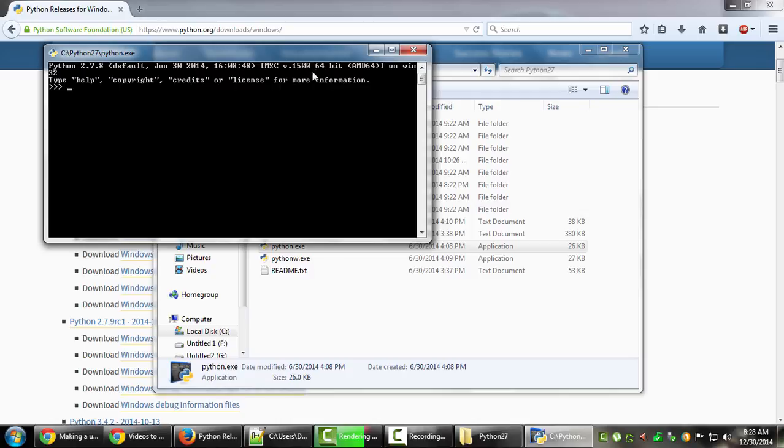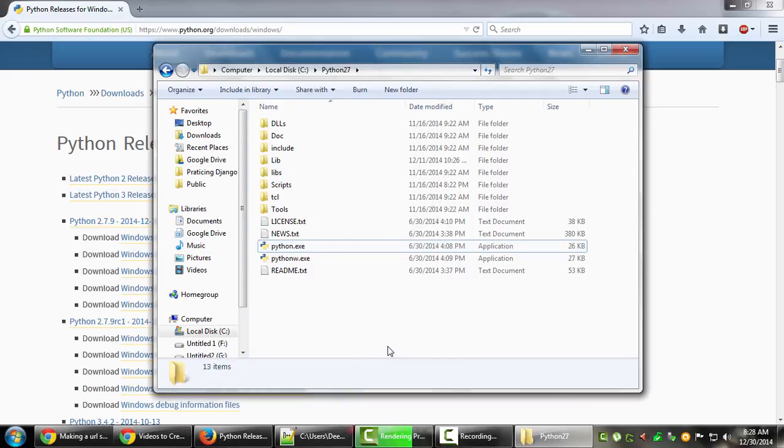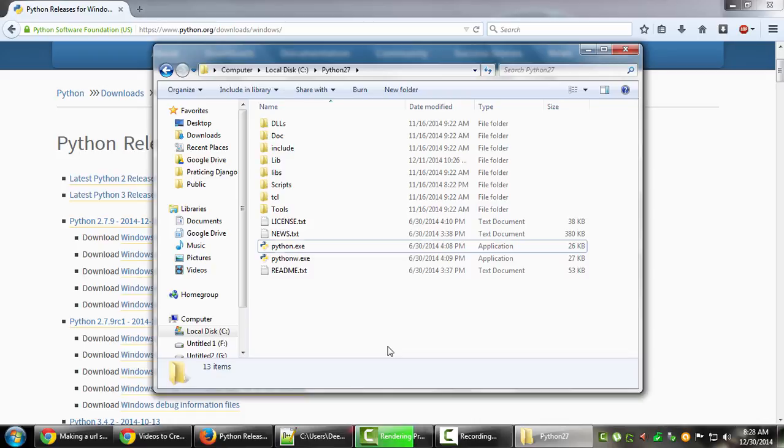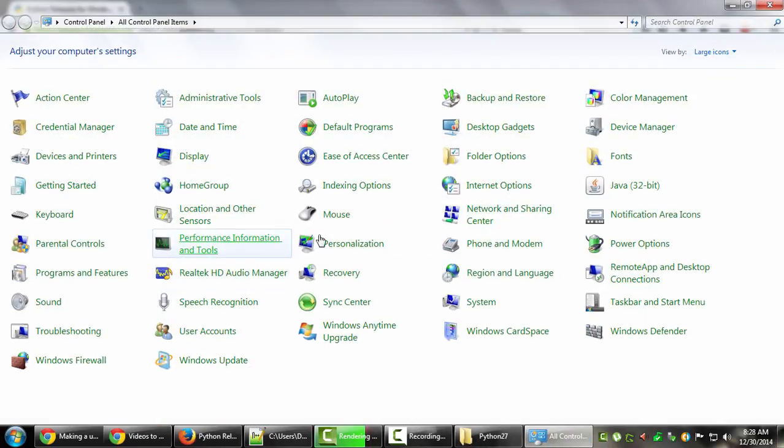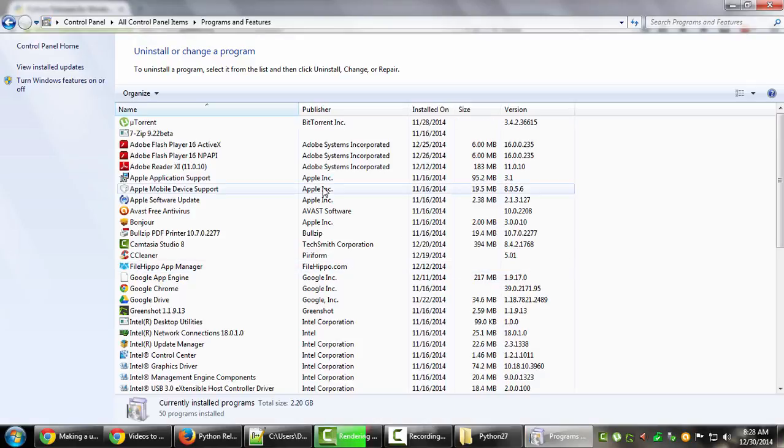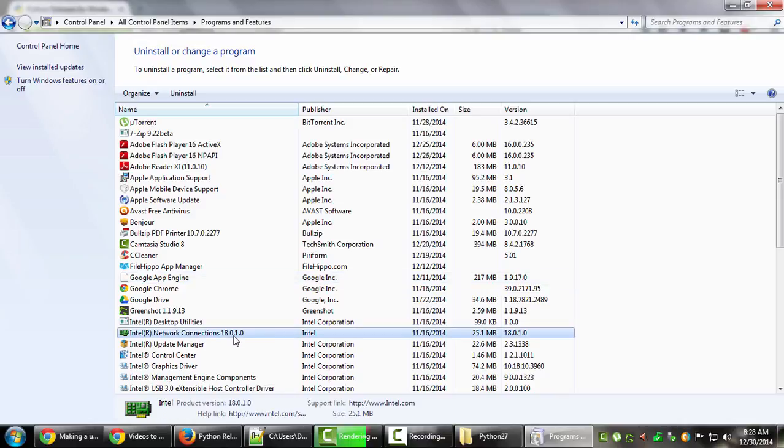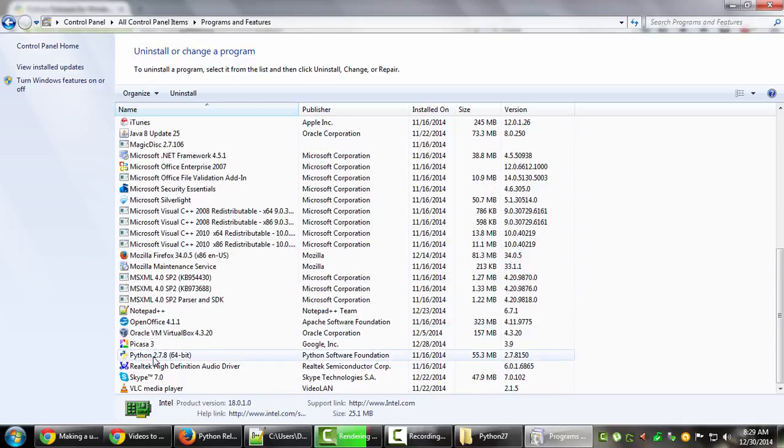Another way is going to Control Panel, then Programs and Features, where you can see all the software installed on your system. Under Name, search for Python. Python 2.7.8 is the version number, and in brackets it explicitly says 64-bit.